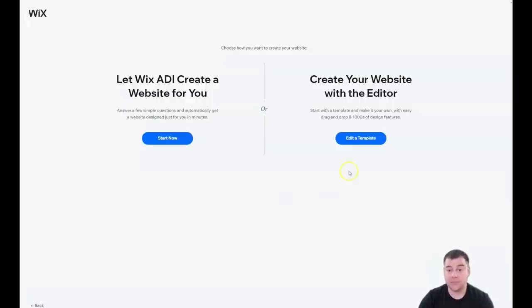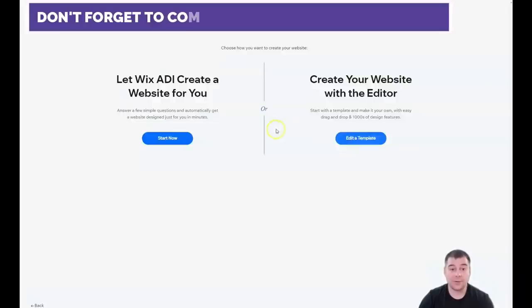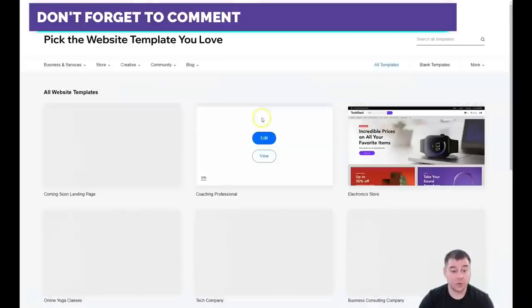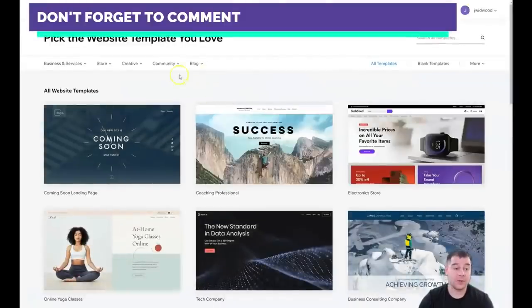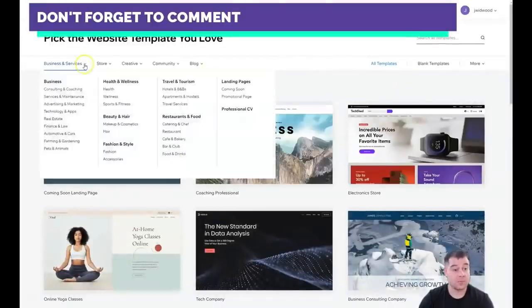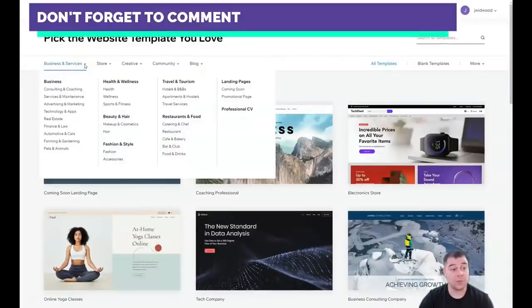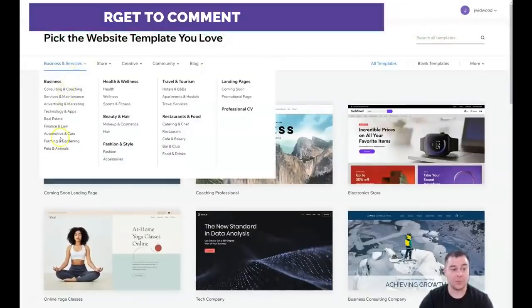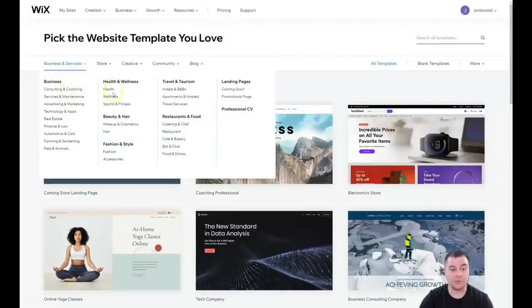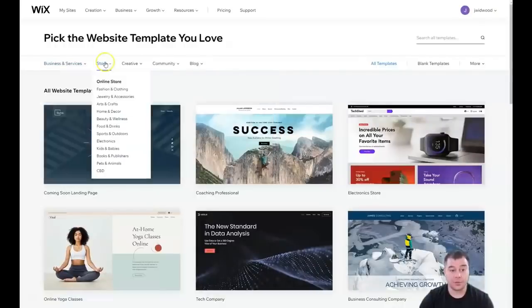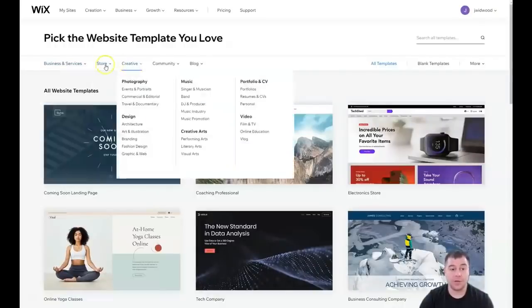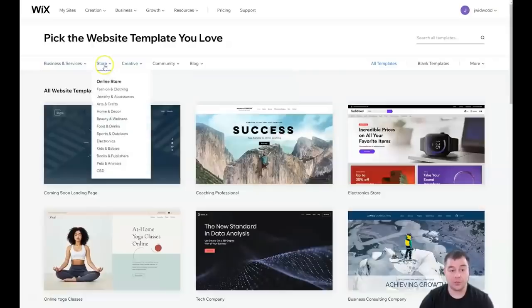You can edit a template, and that's what I want to show you. All the editing features are pretty much the same. You need to be as specific as possible to find the correct template that will suit your business. There are a lot of categories like health, wellness, fitness, travel, services, promotional page, store—maybe you want to build an online store to sell something.